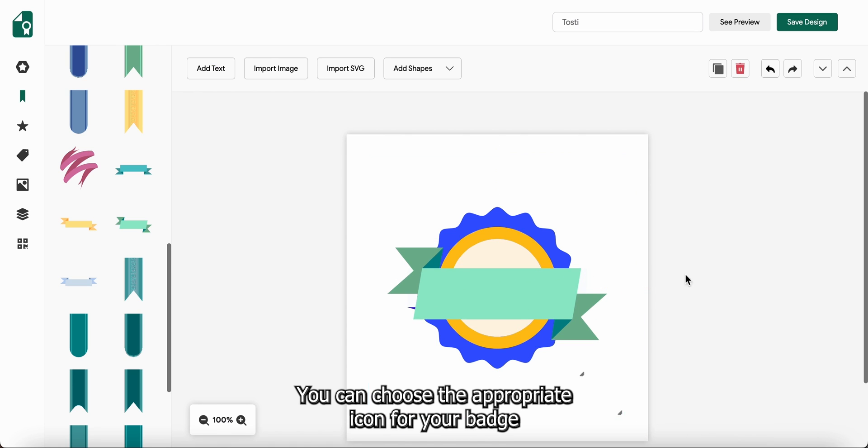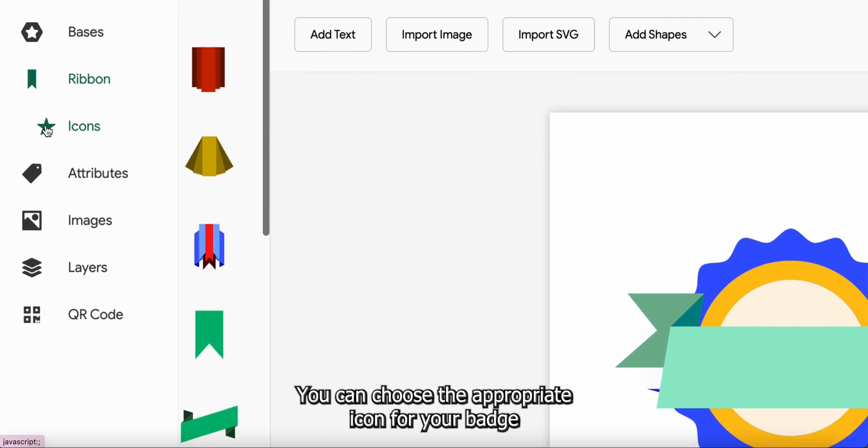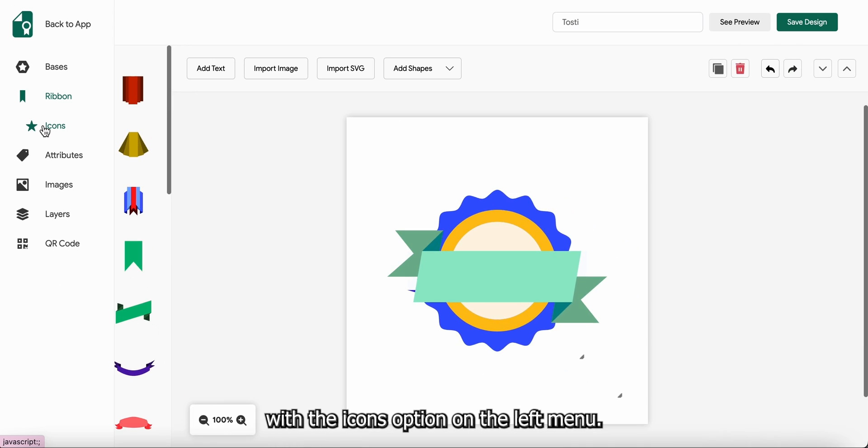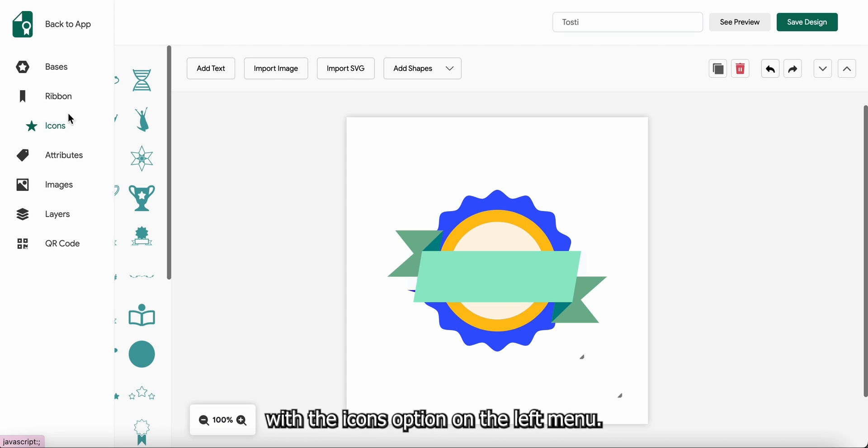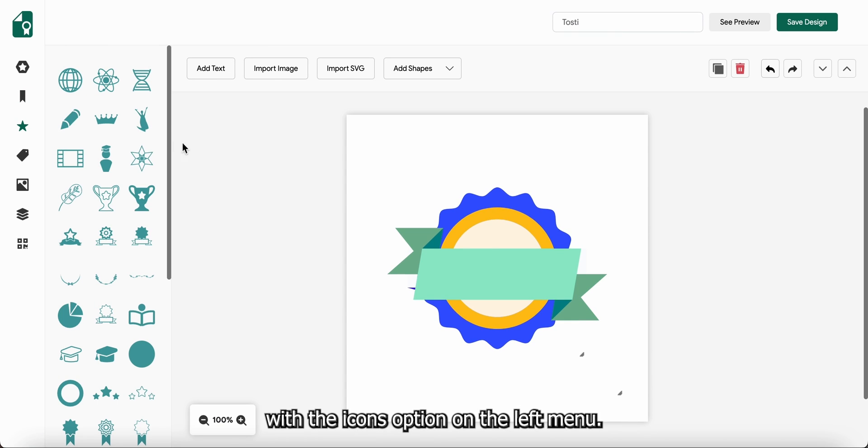You can choose the appropriate icon for your badge with the icons option on the left menu.